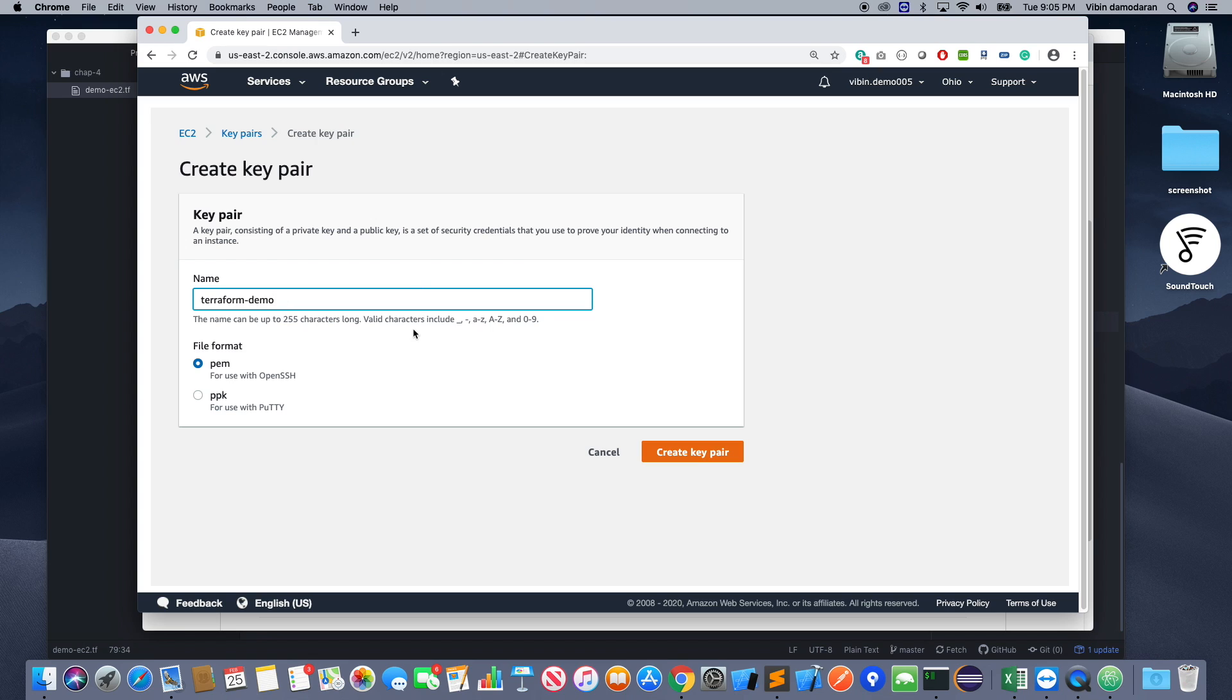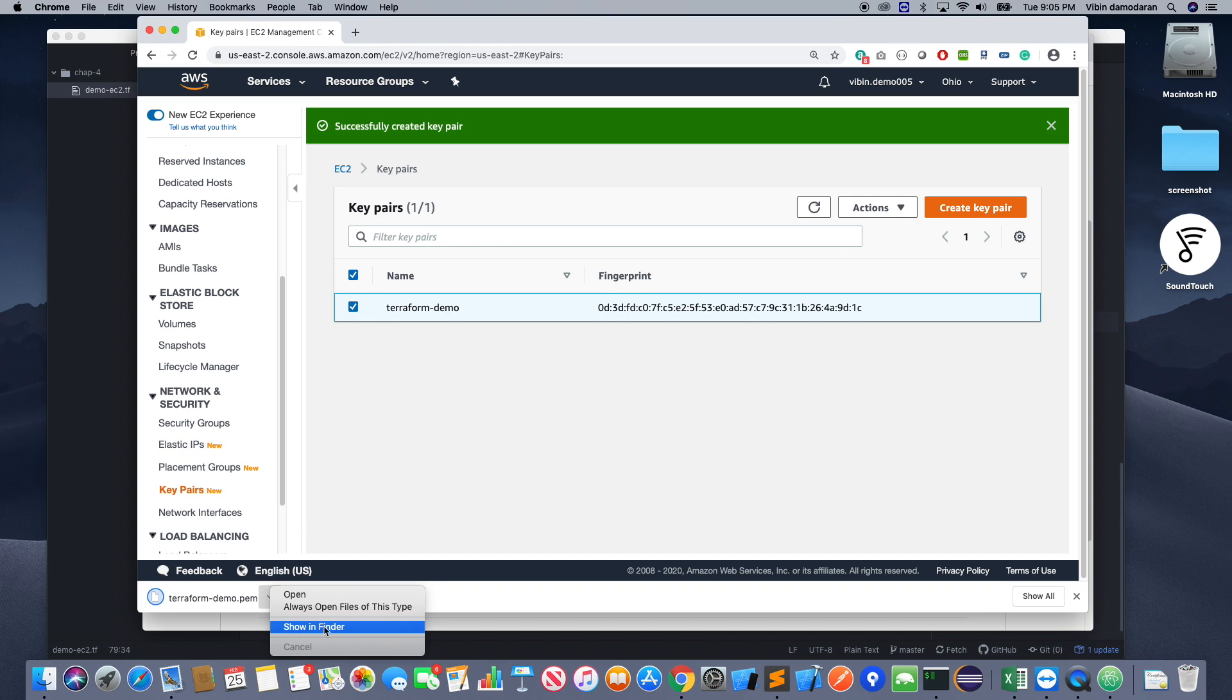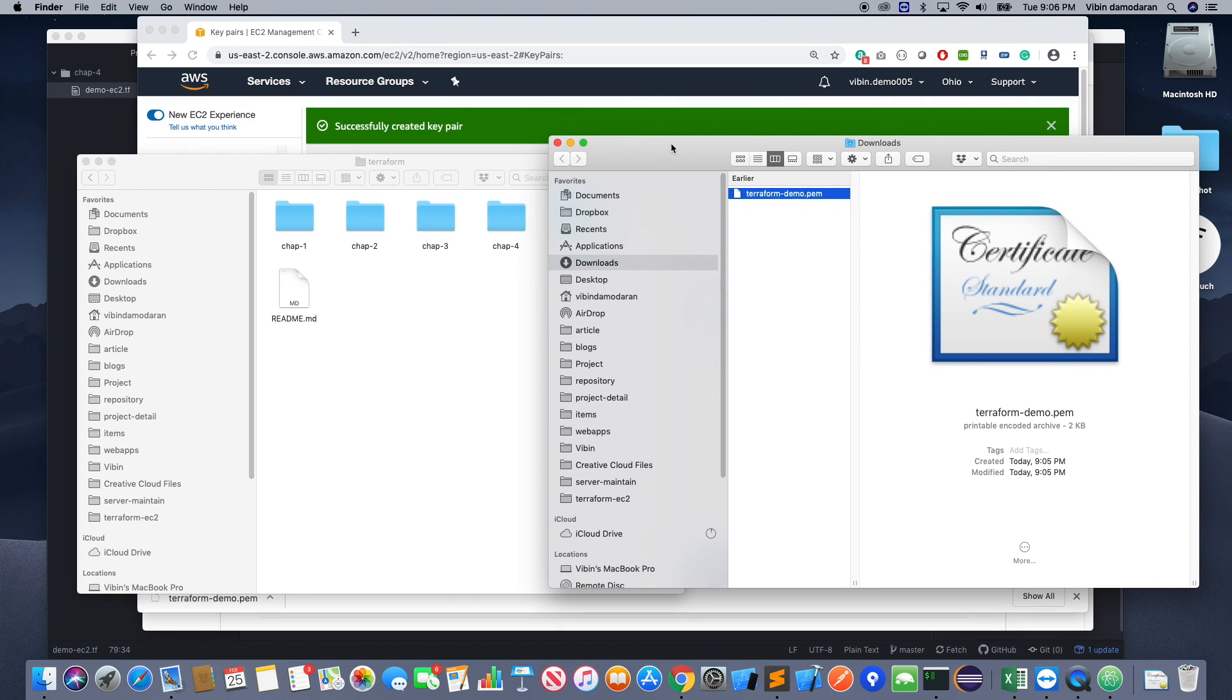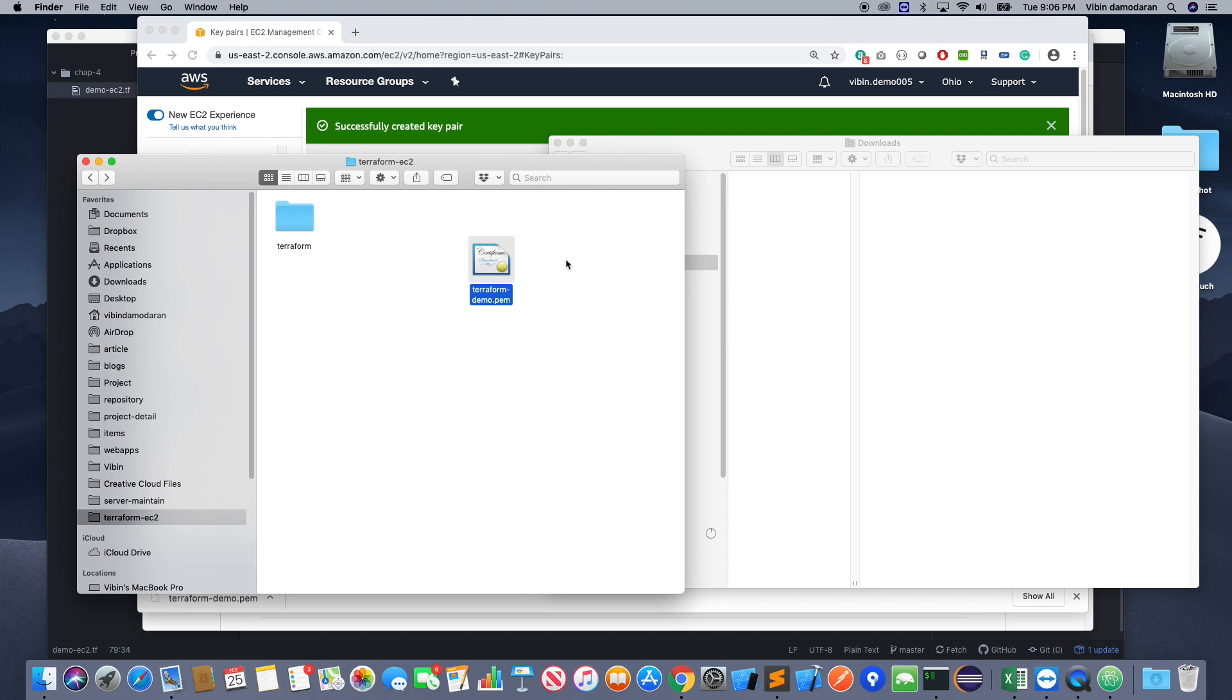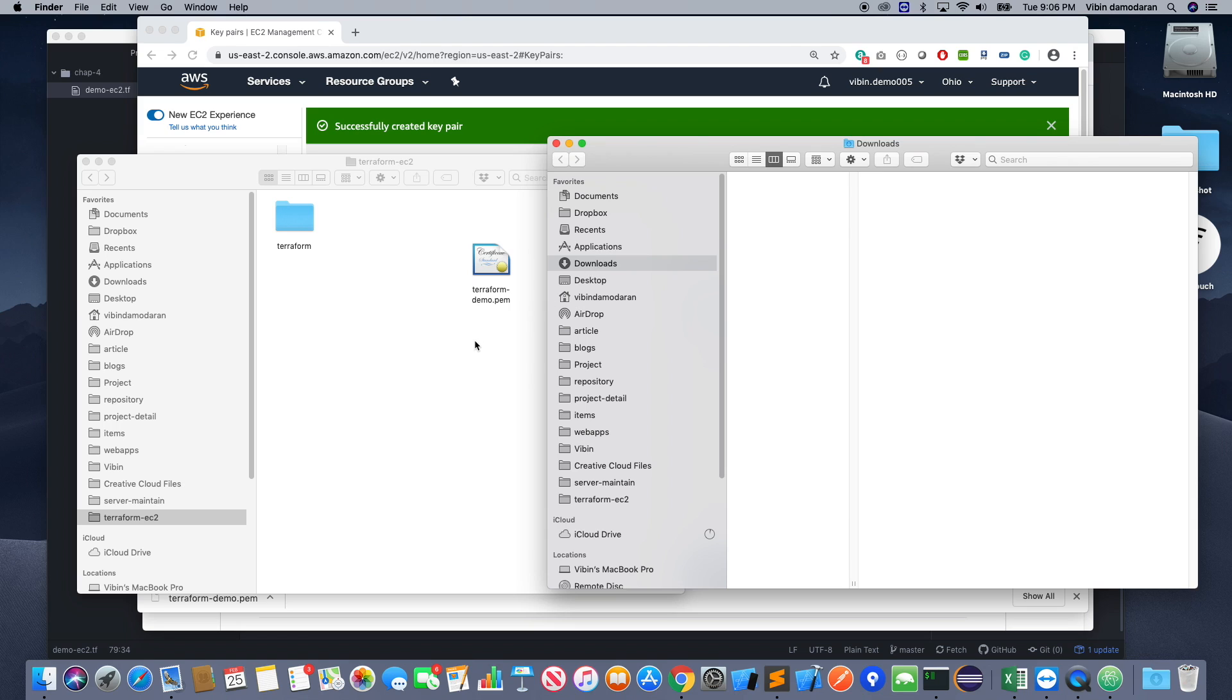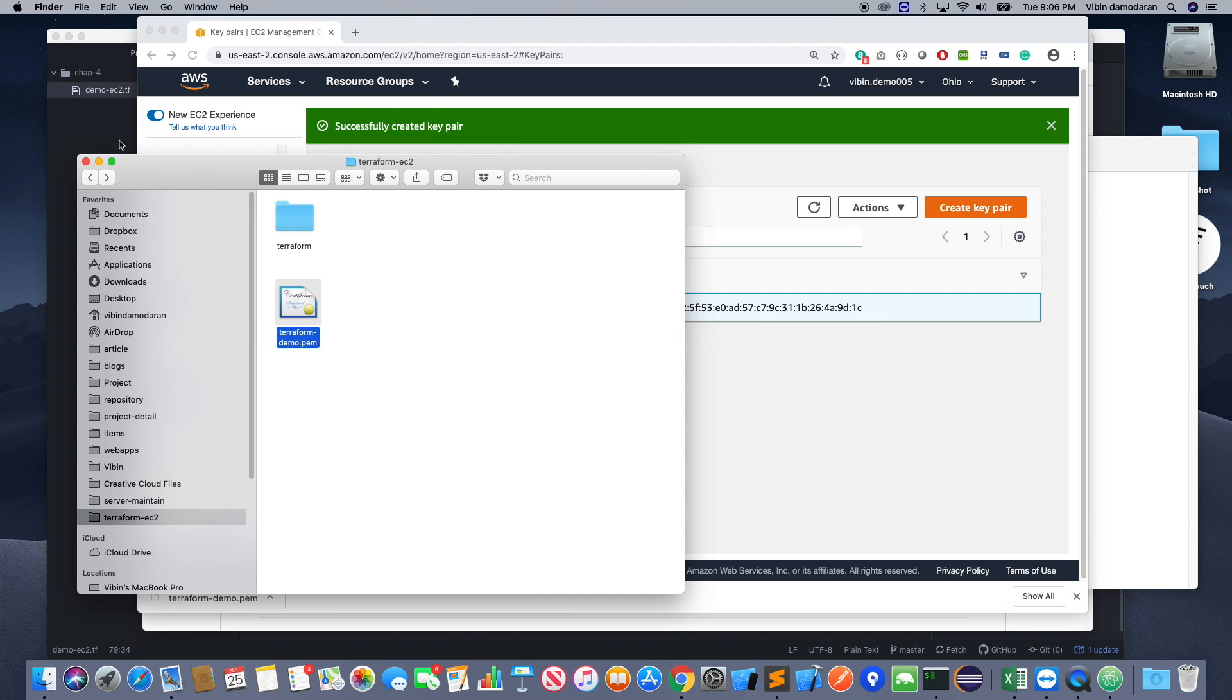You can create a new key pair. I'm going to call that terraform-demo. So I'll show you where I will be using this name in the terraform template in a second.